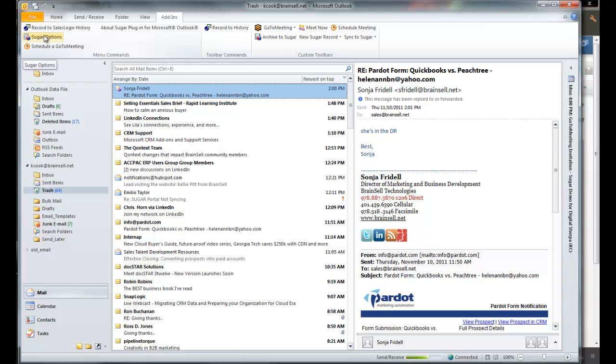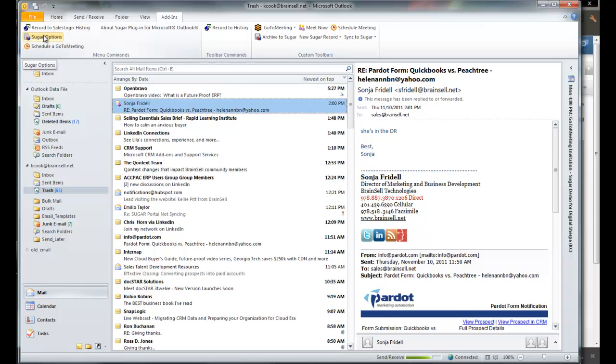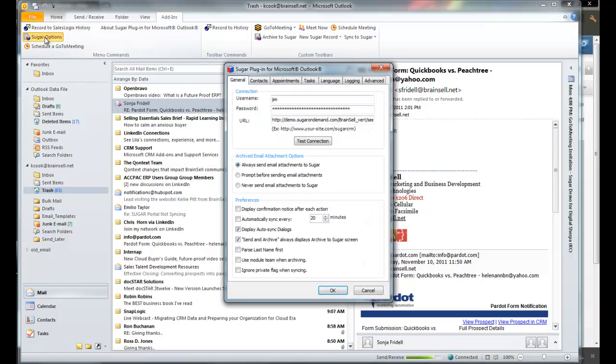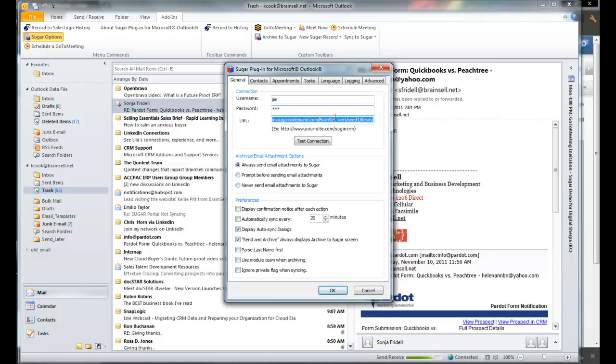Yours may be in different places. The first thing you have to do is set your connection to your Sugar instance: your username, your password, and the location of your instance.